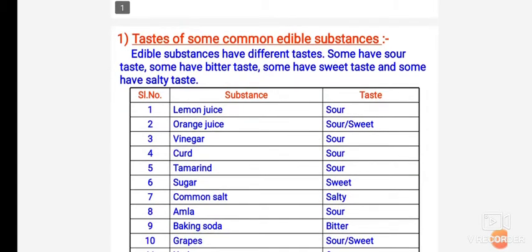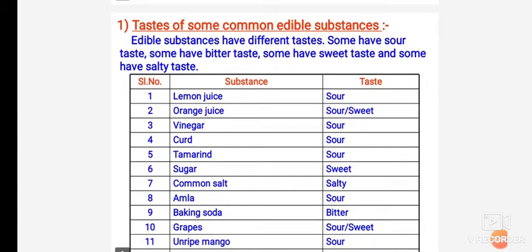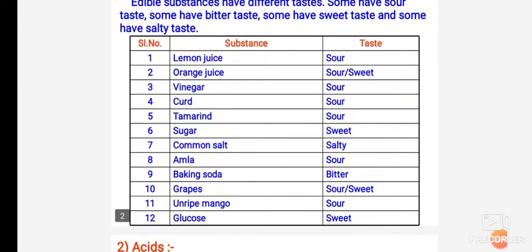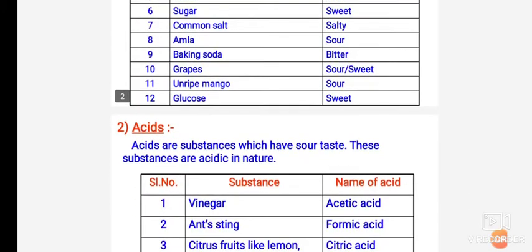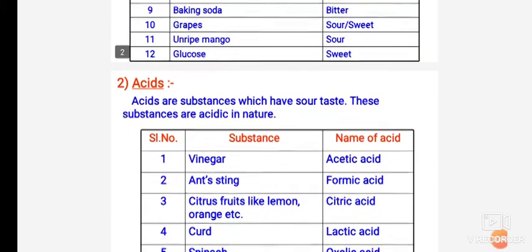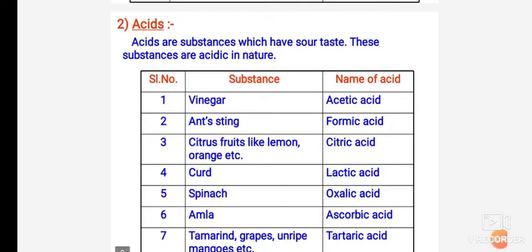You have to write the taste of some common edible substances. You have to make a table showing that some have sour taste, some have bitter taste, some have sweet taste, and some have salty taste. Write this table in your copy. There are about 12 substances in the table.